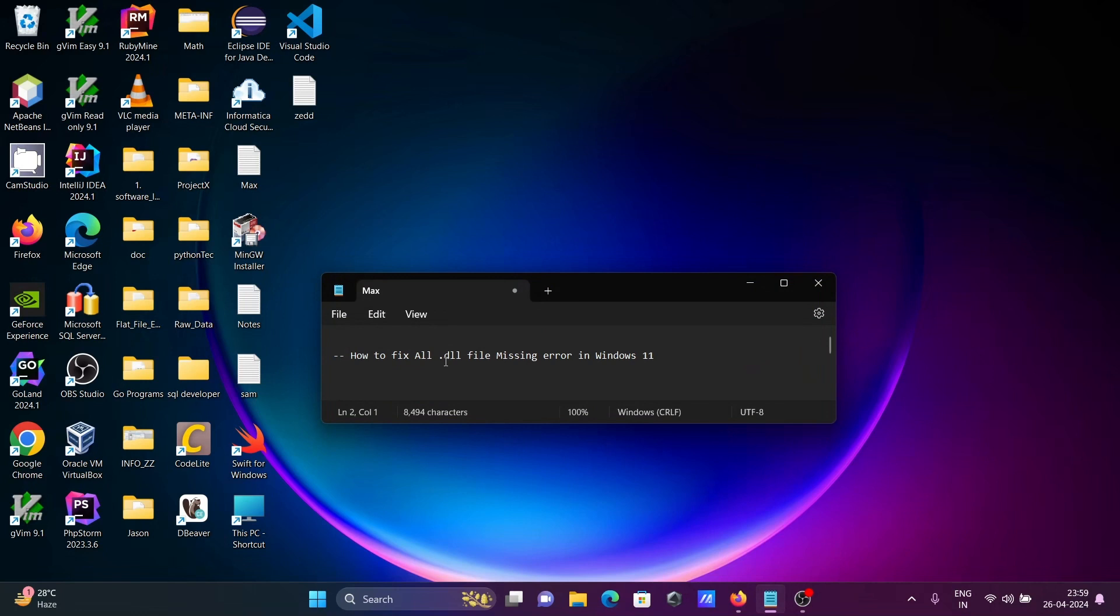After restarting the laptop, I hope all dll file missing errors have been solved inside the Windows 11 operating system.